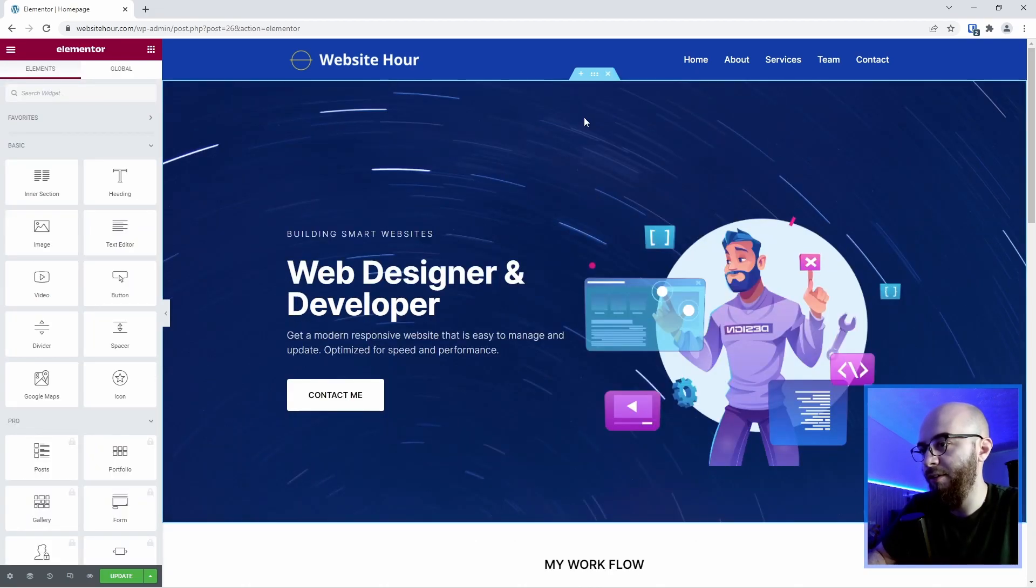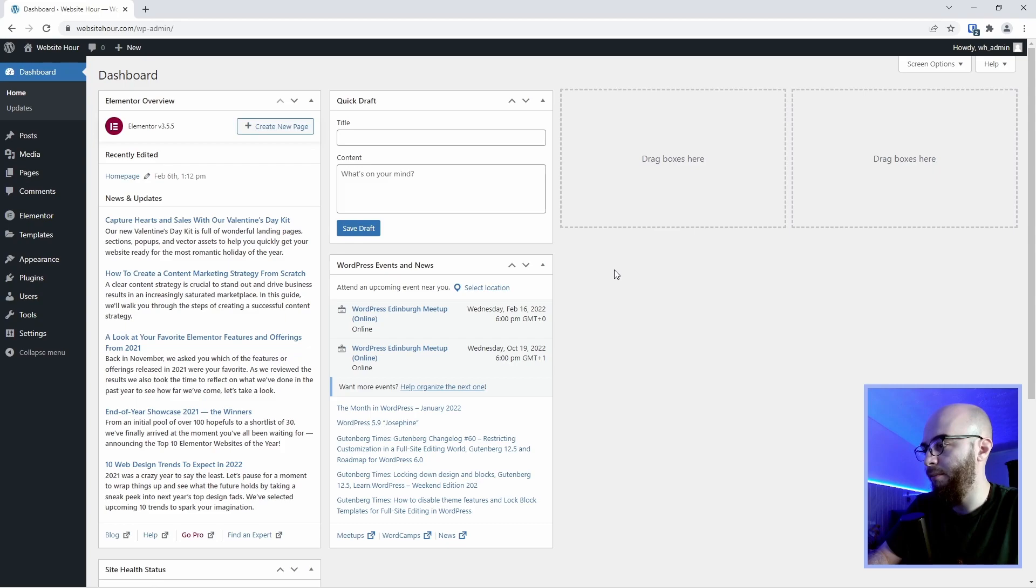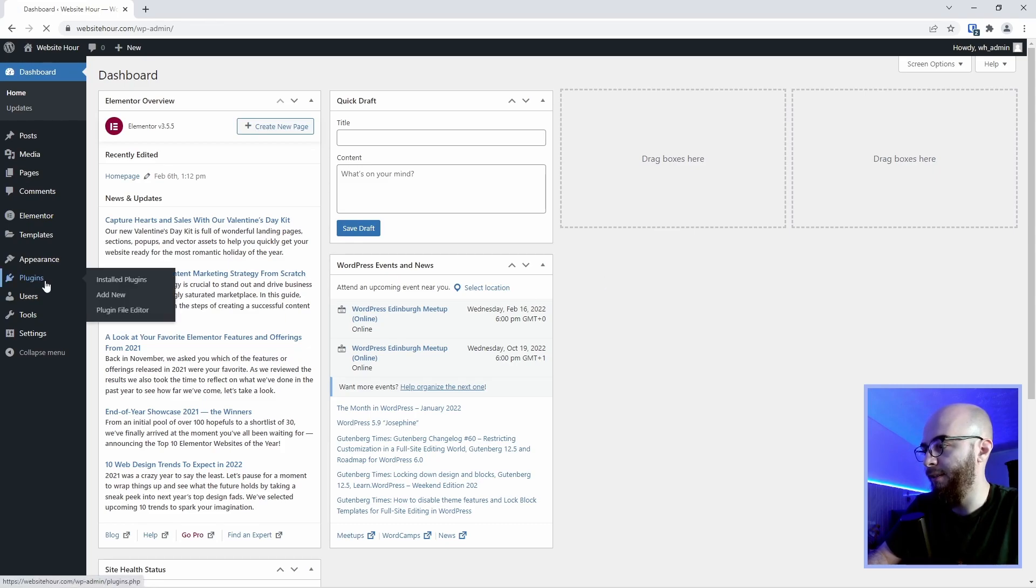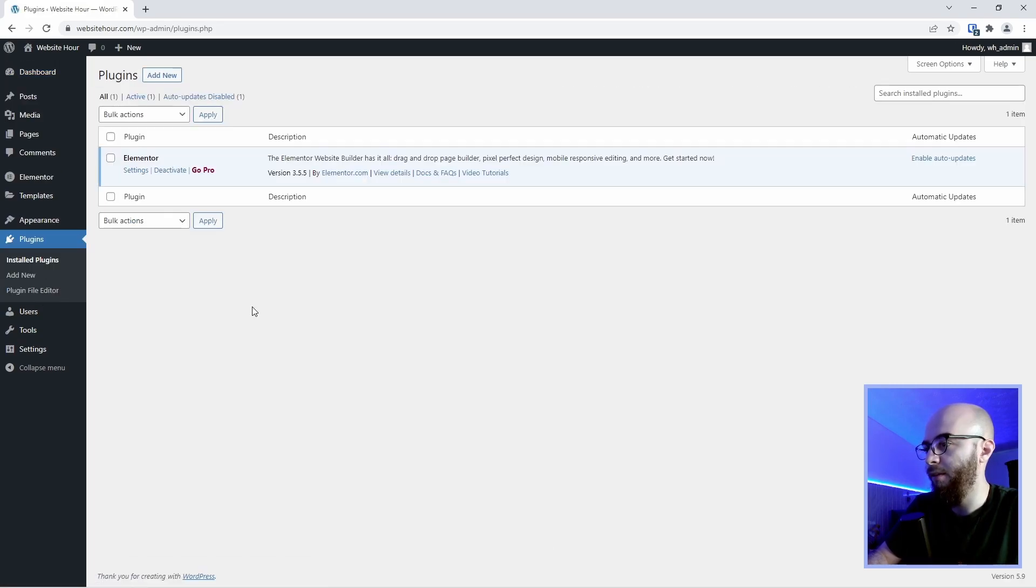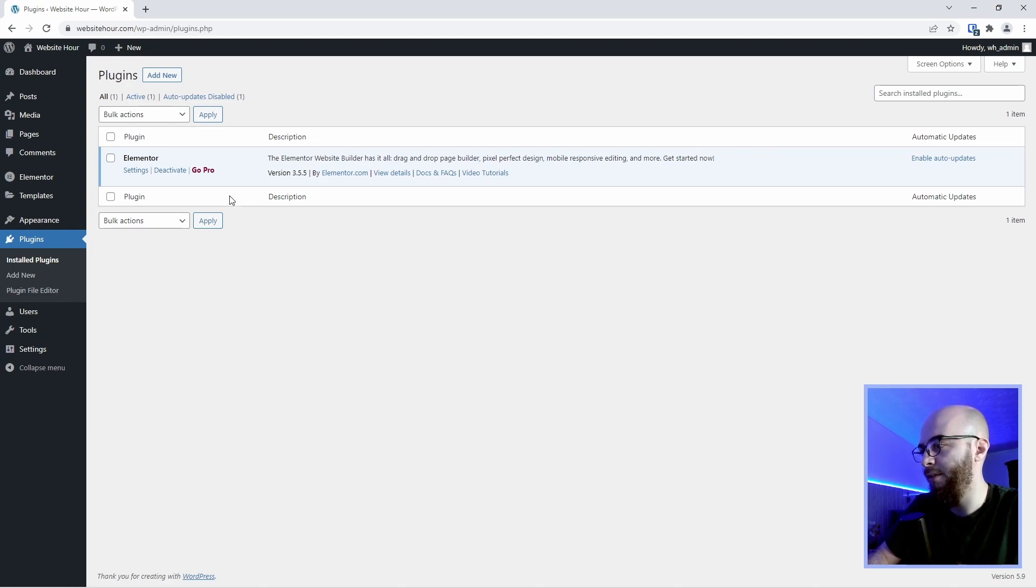So let's create a header template with a free version of Elementor. We are back in the WordPress dashboard and we're going to go to plugins and as you can see I have only the free version of Elementor installed.